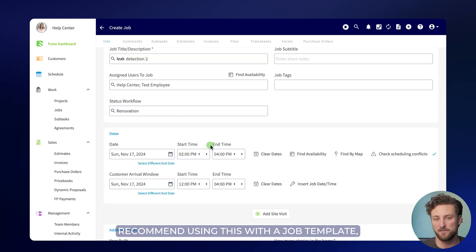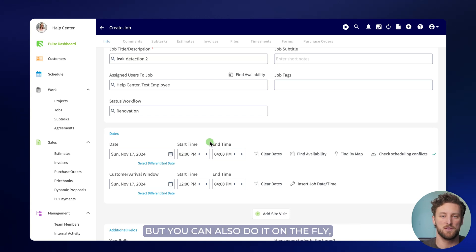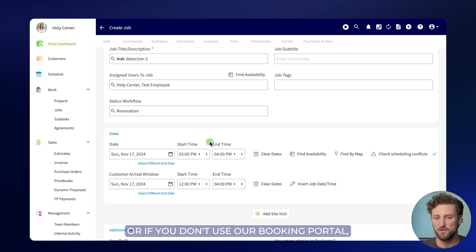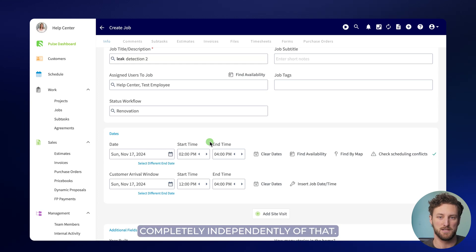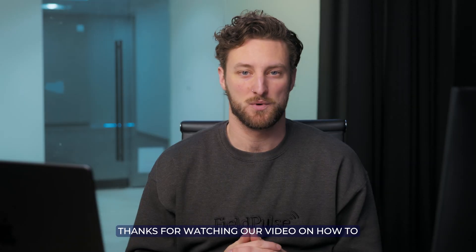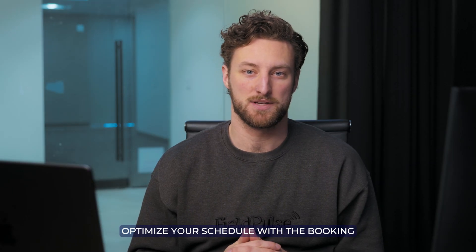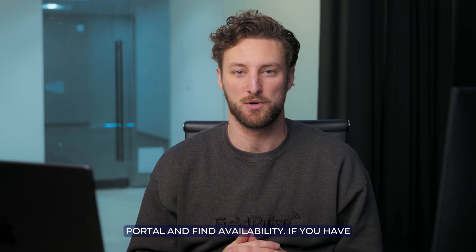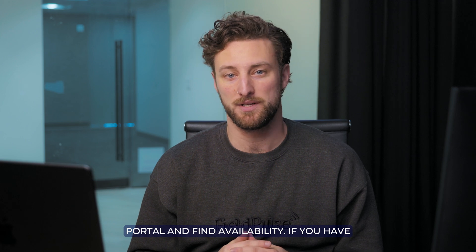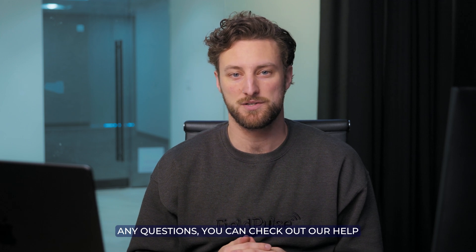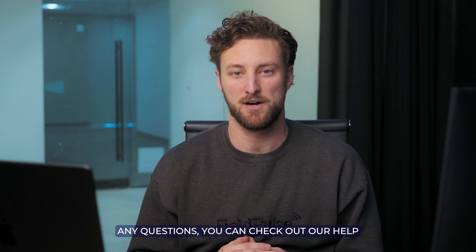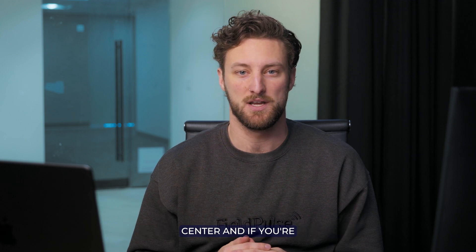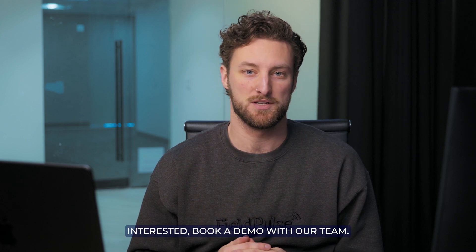Again we highly recommend using this with a job template but you can also do it on the fly or if you don't use our booking portal you can use this completely independently of that. Thanks for watching our video on how to optimize your schedule with the booking portal and find availability. If you have any questions you can check out our help center and if you're interested book a demo with our team.